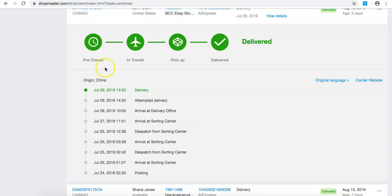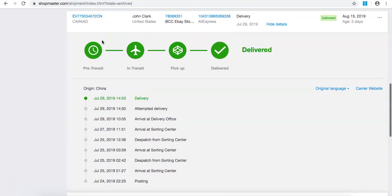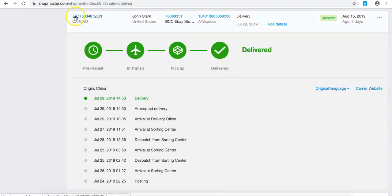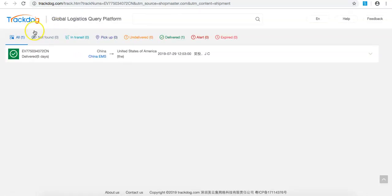So what you want to do is once you get the tracking ID from your supplier, you can see here this is the tracking ID. This is with Trackdog, it's called Trackdog, don't worry about using Trackdog. It was delivered within five days.